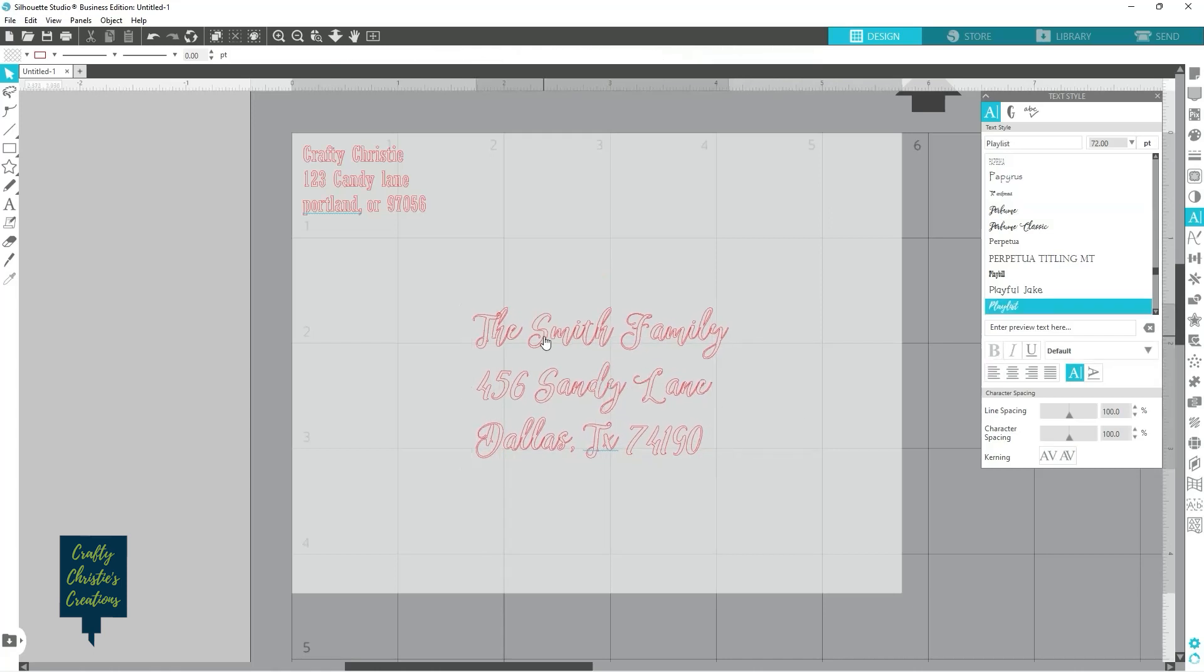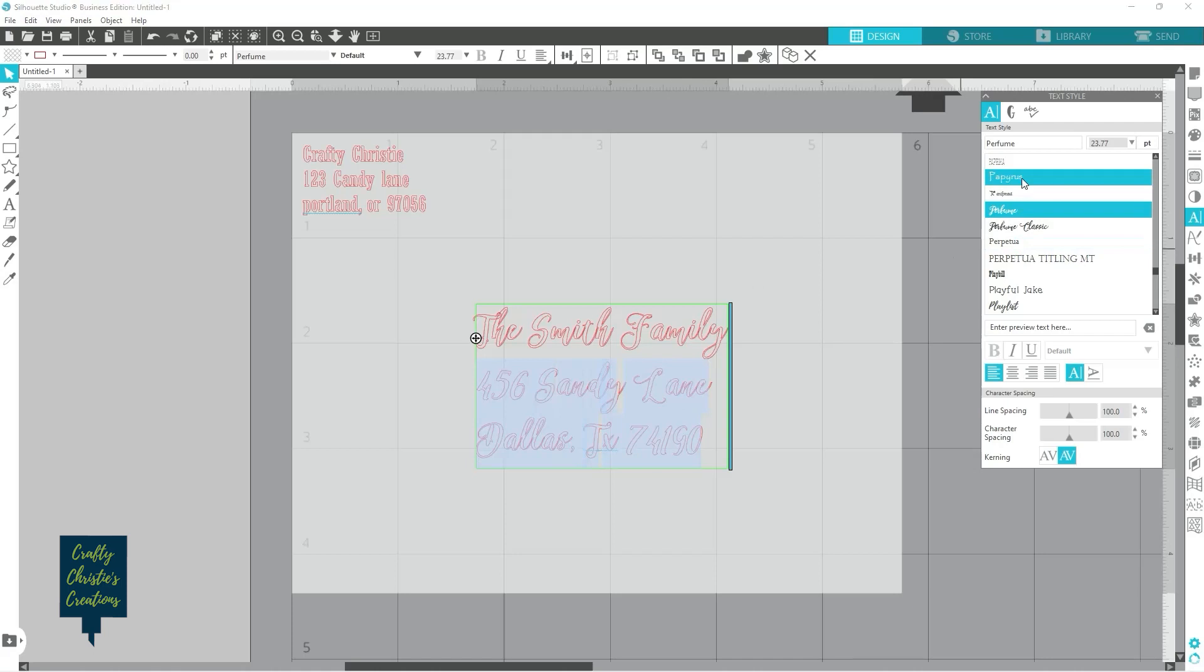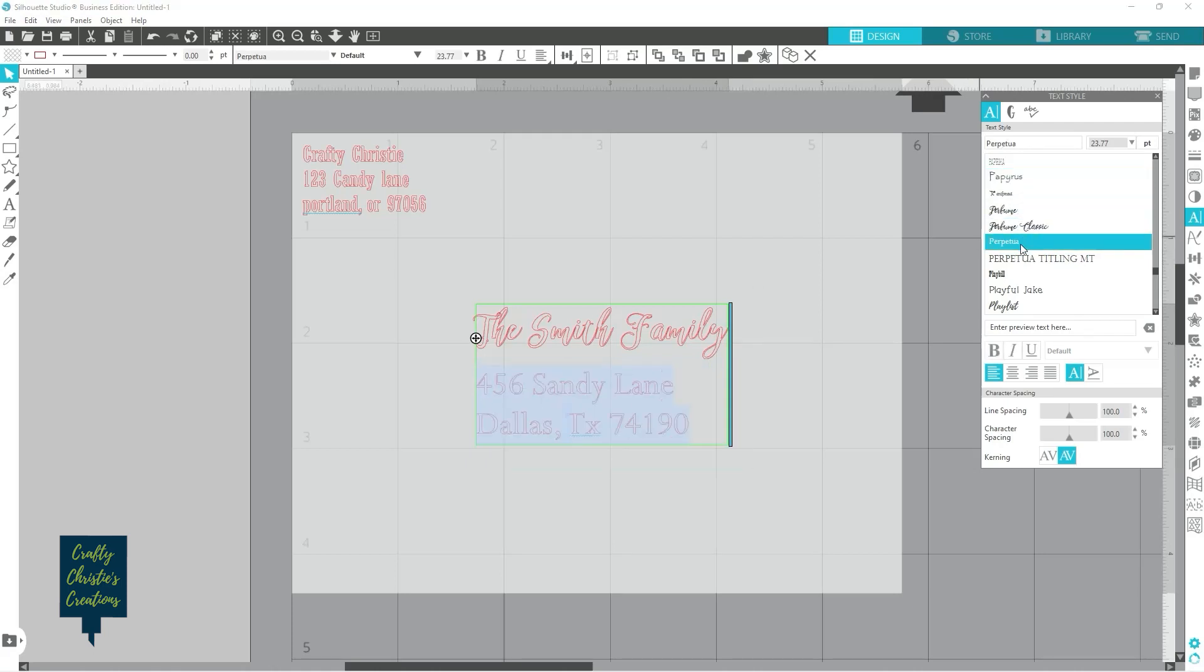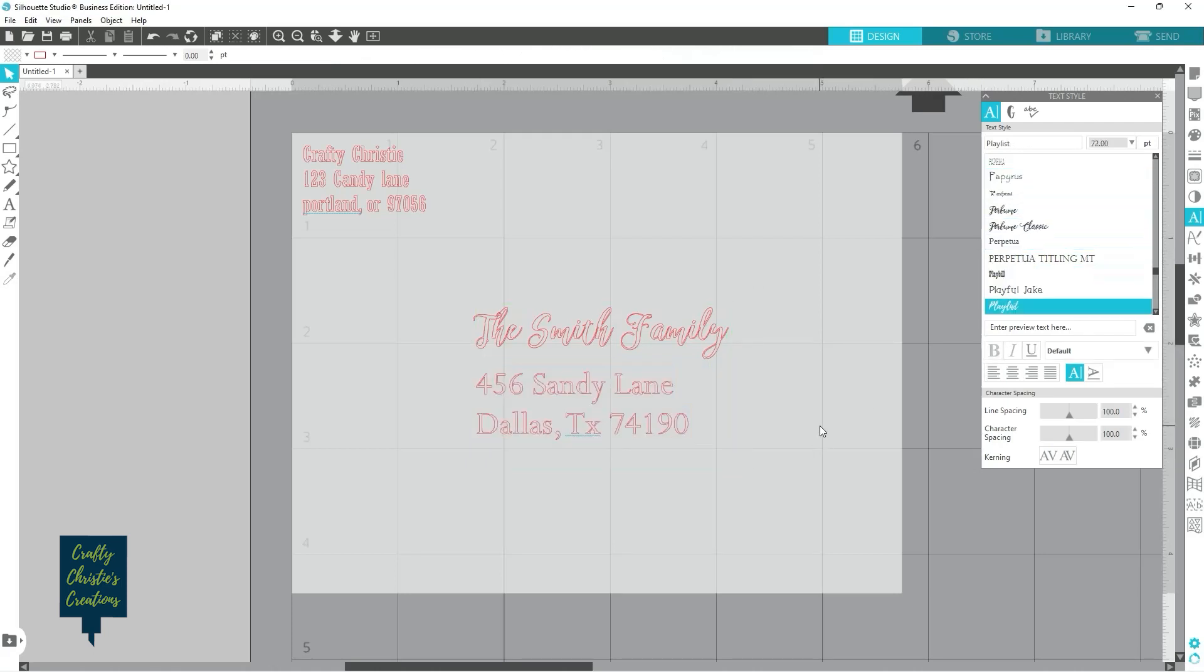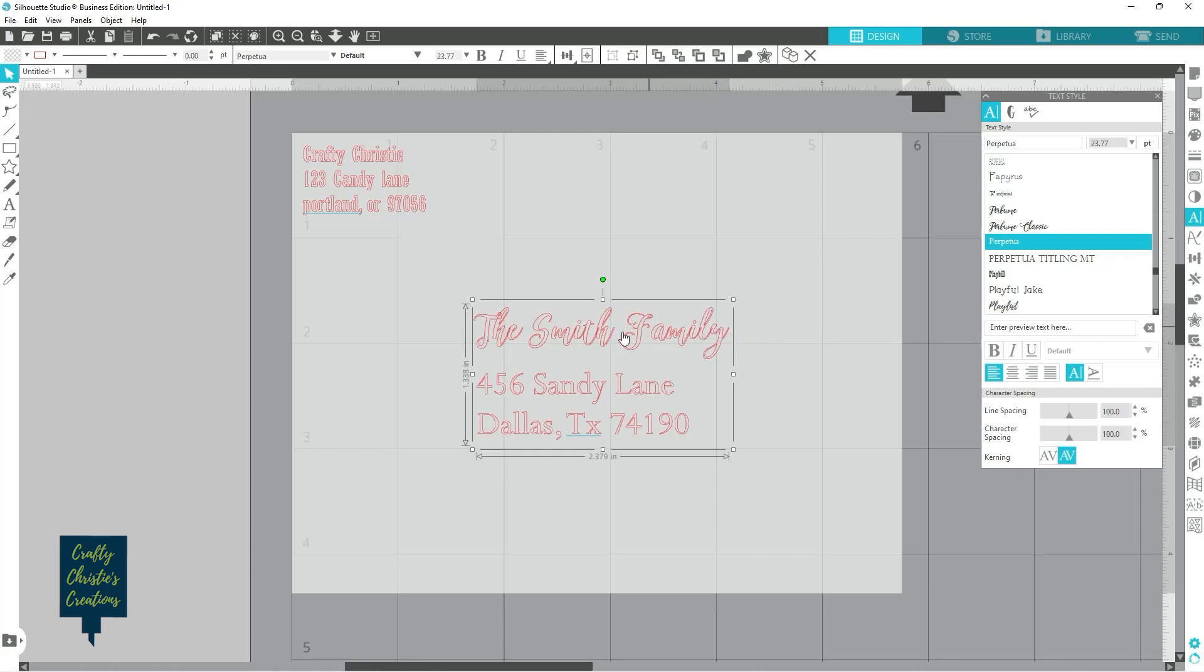And we can kind of center that. If I want say I only want their name to be really fancy and I want this to be something a little more legible, you can just highlight and do that.